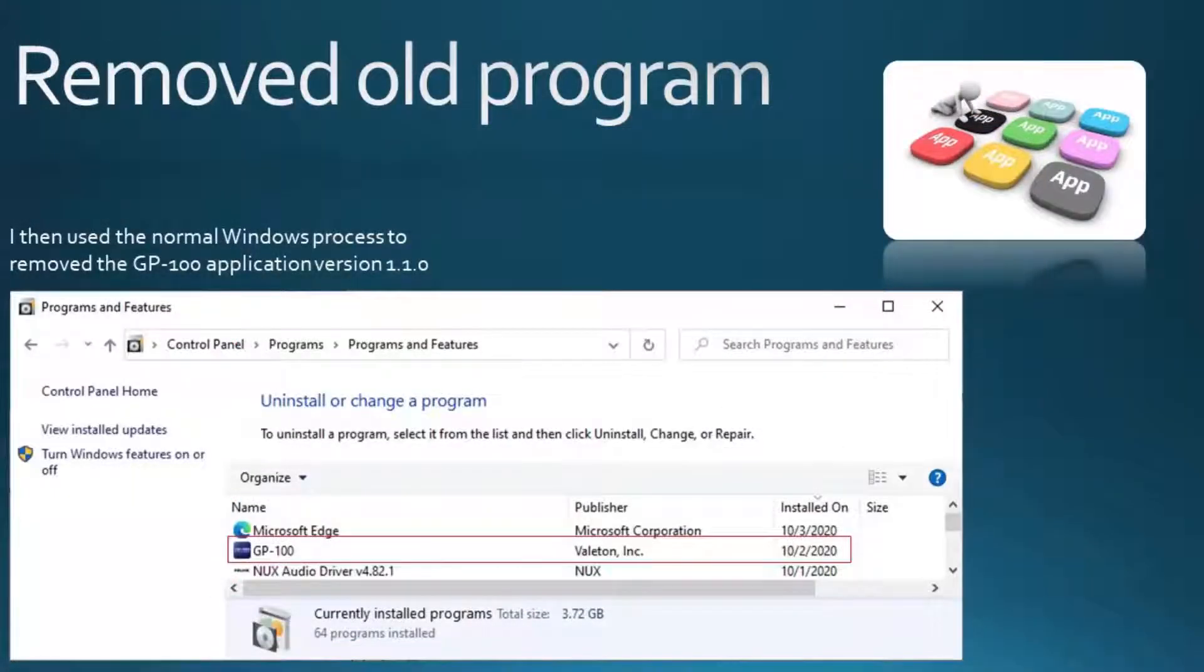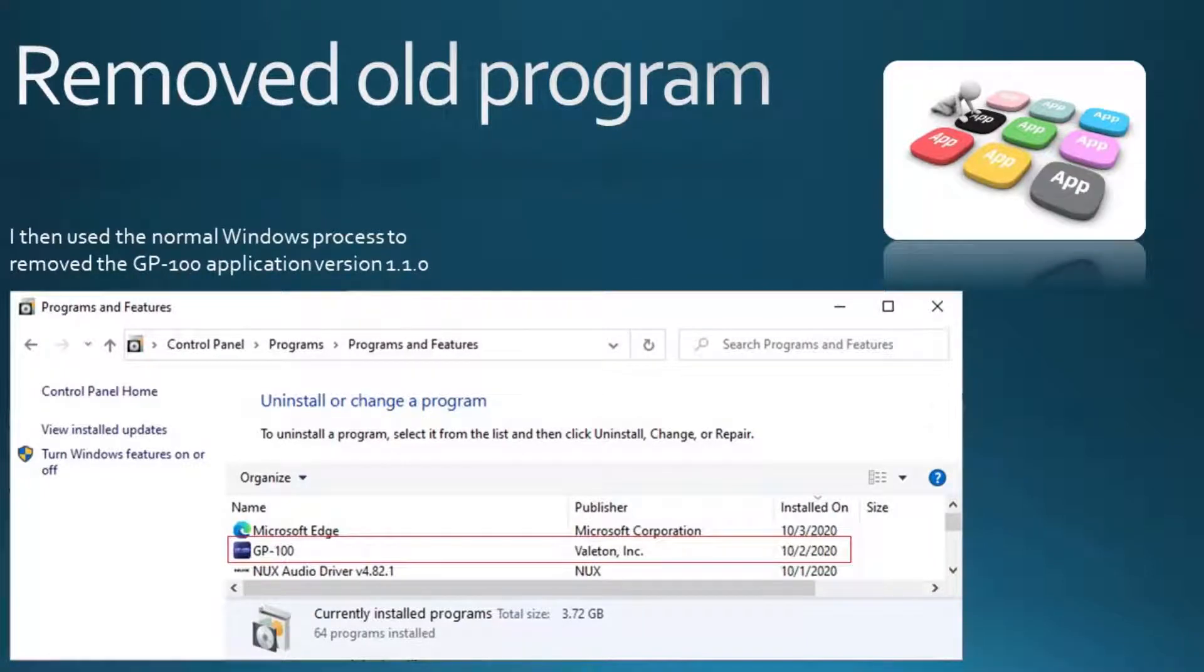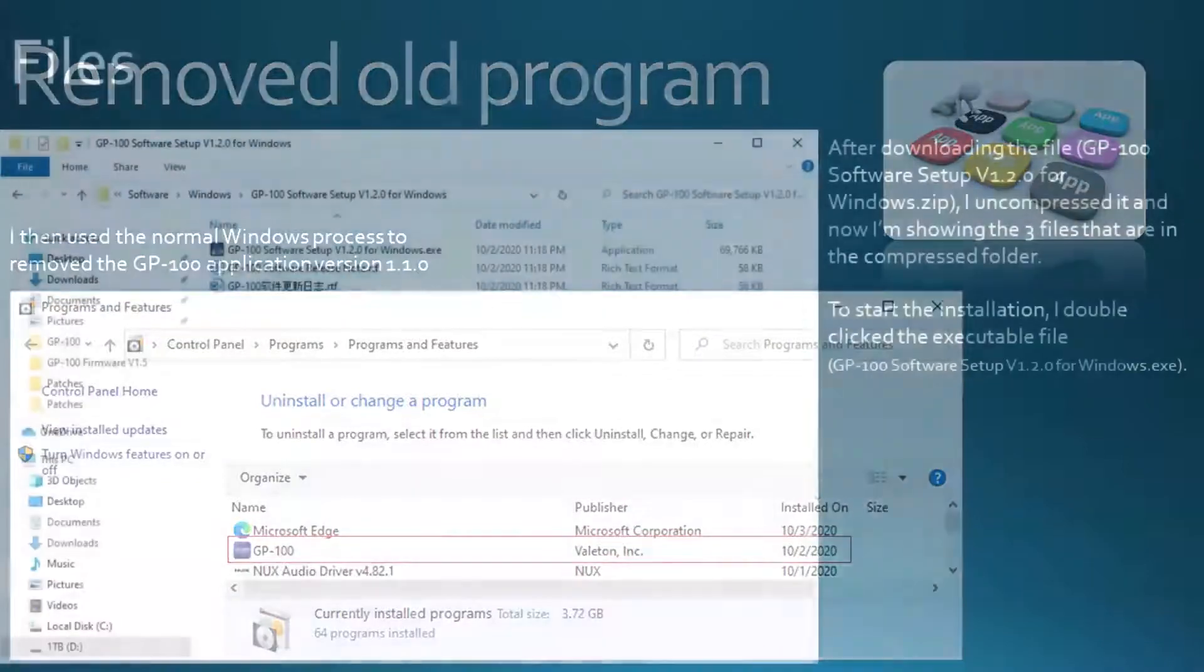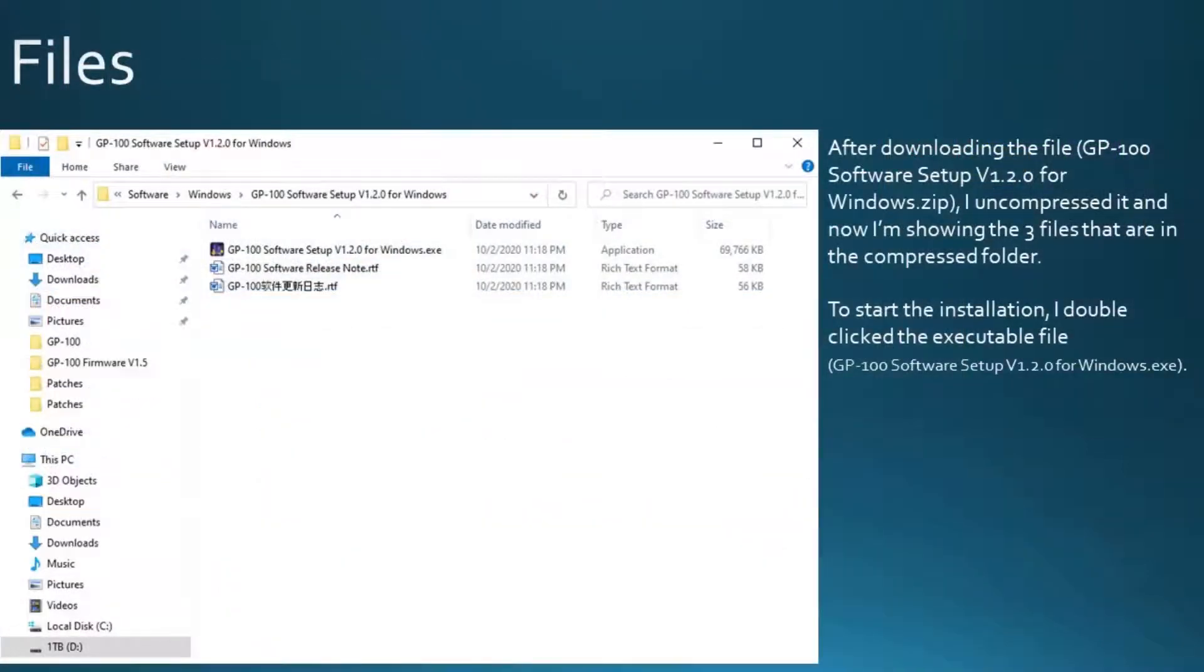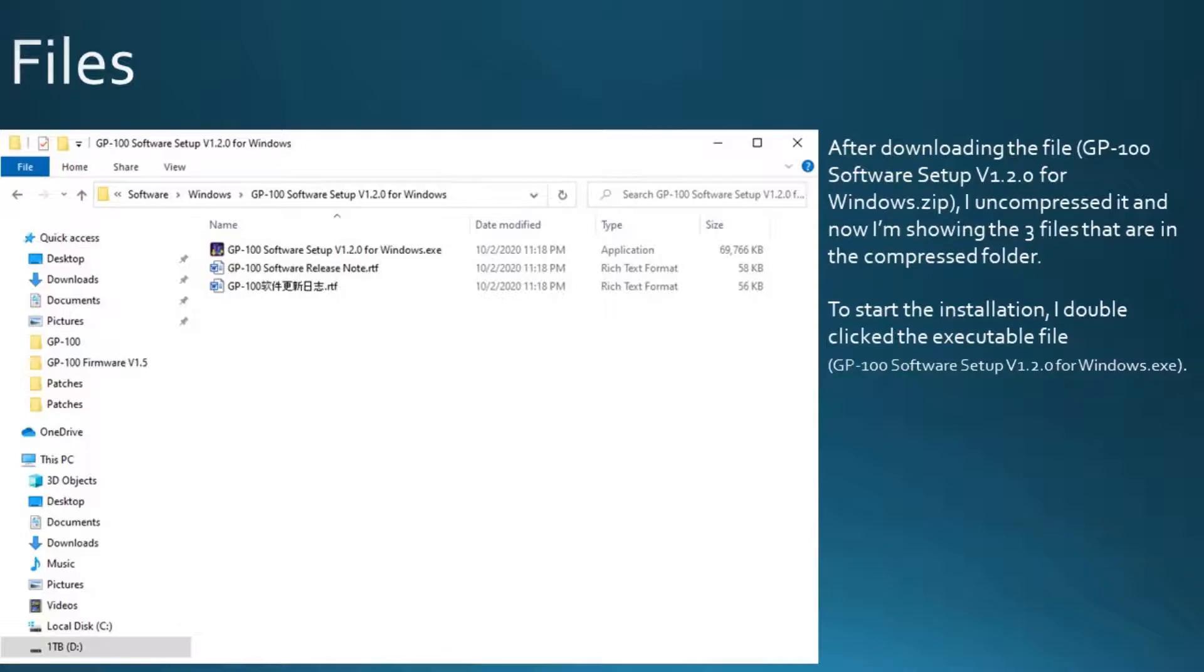I then used the normal Windows process to remove the GP100 application version 1.1.0. After downloading the file, I uncompressed it, and now I'm showing the three files that are in the compressed folder. To start the installation, I double clicked the executable file.